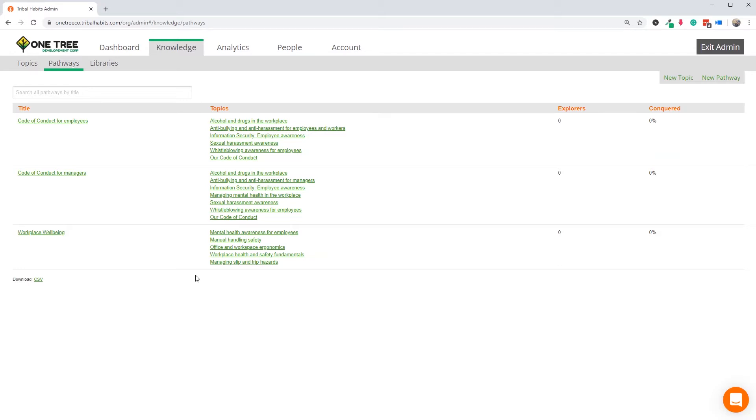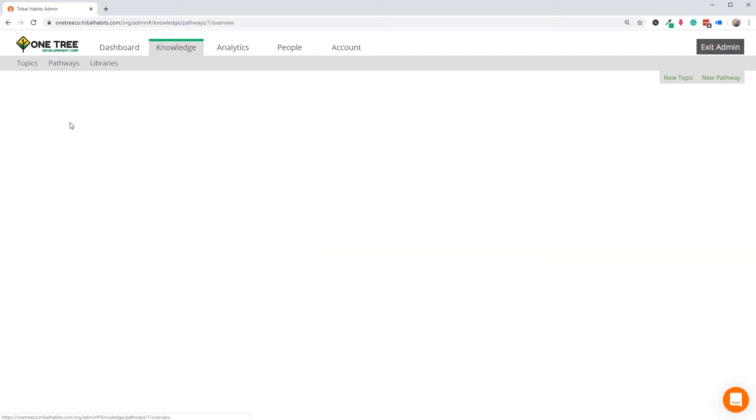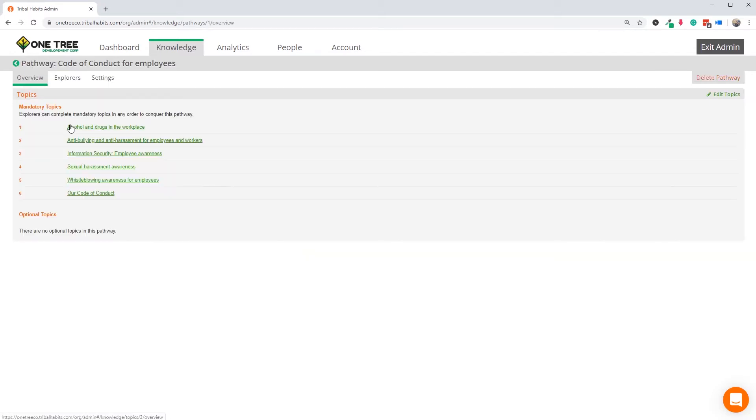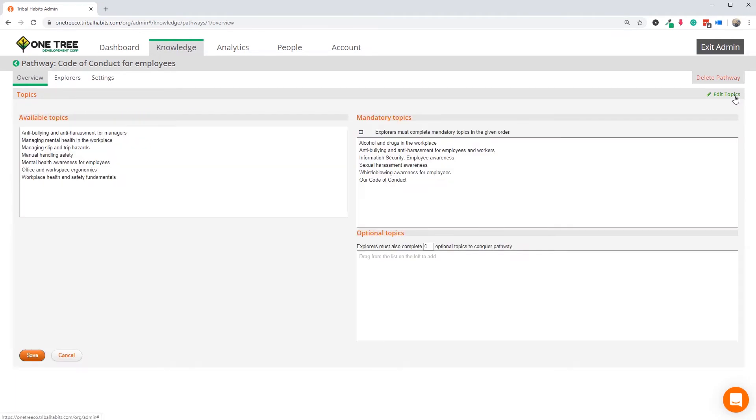First, let's confirm each pathway has the right settings for the modules. In this case, for the Code of Conduct pathways, we want all modules to be mandatory.